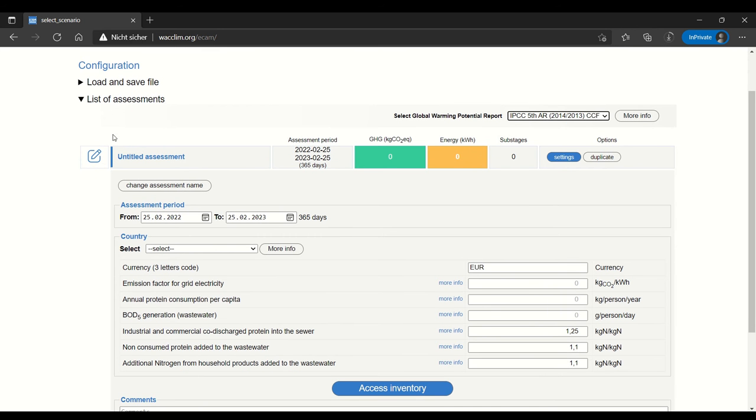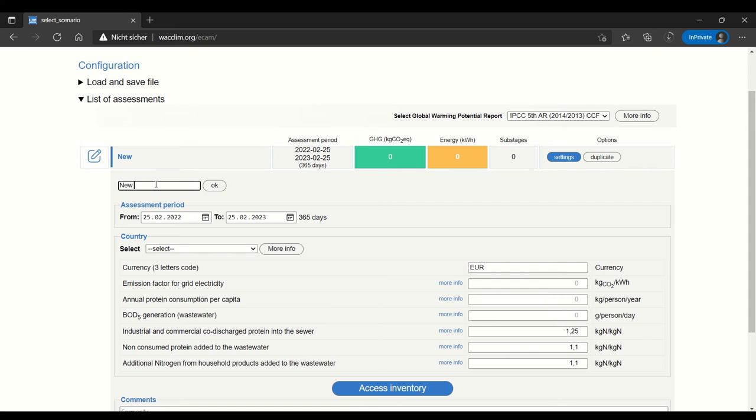You can see that there is already an assessment created. It's called Untitled Assessment. You can change the name of the assessment by clicking change assessment name and typing whichever name you'd like to use.